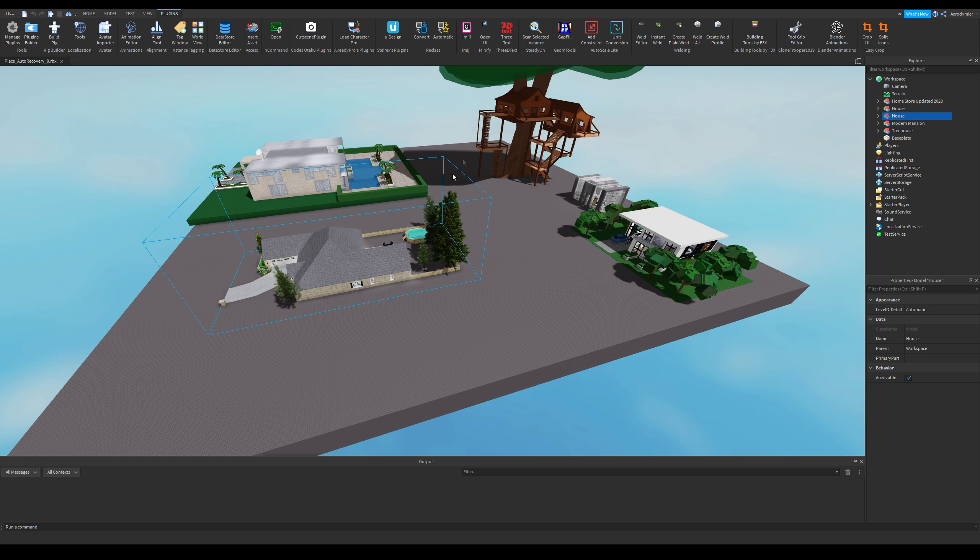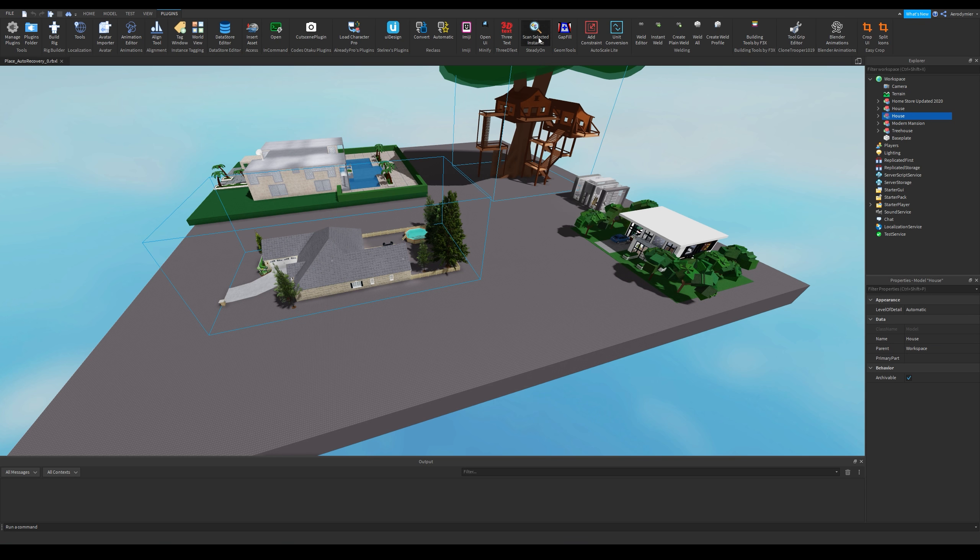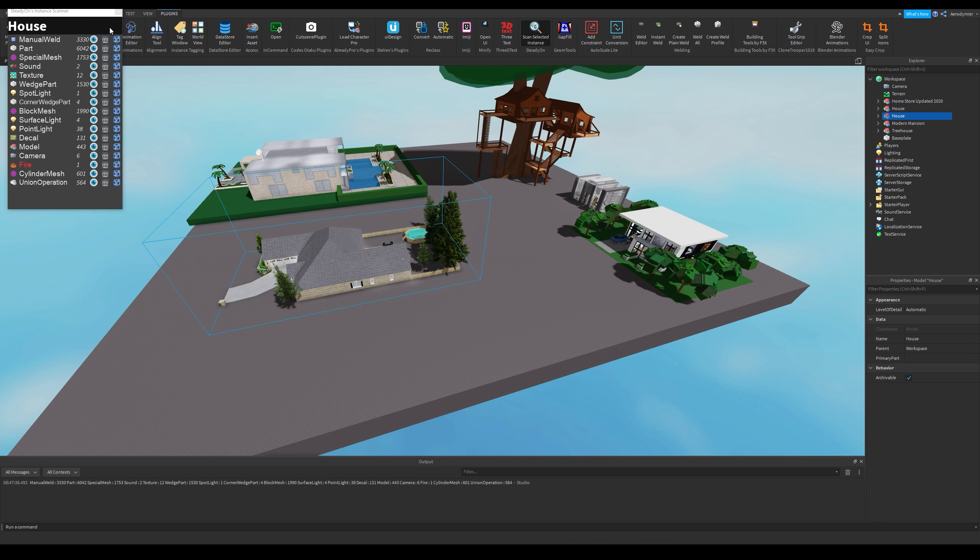Here is an example. If we scan this model, we can see its children. This one looks fine, it only has a fire. But for a model, there are three buttons near an instance.